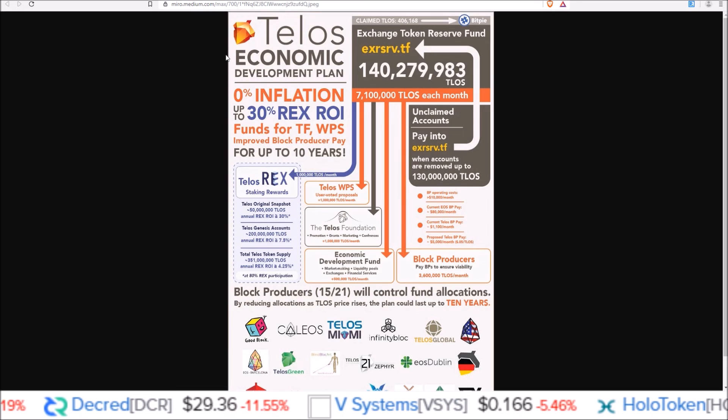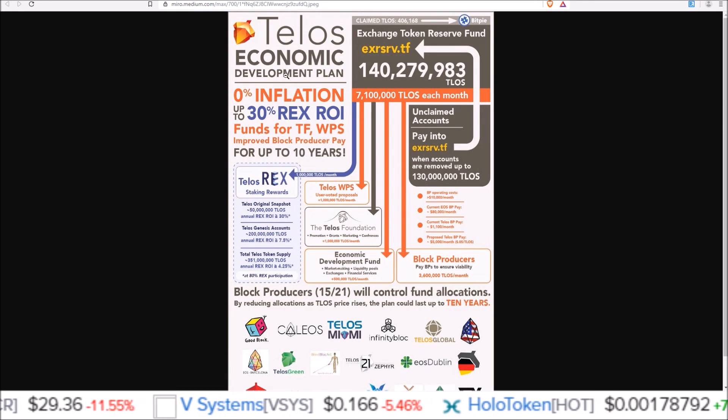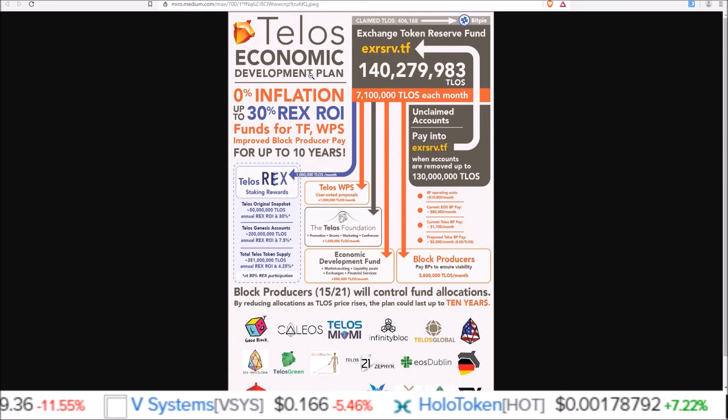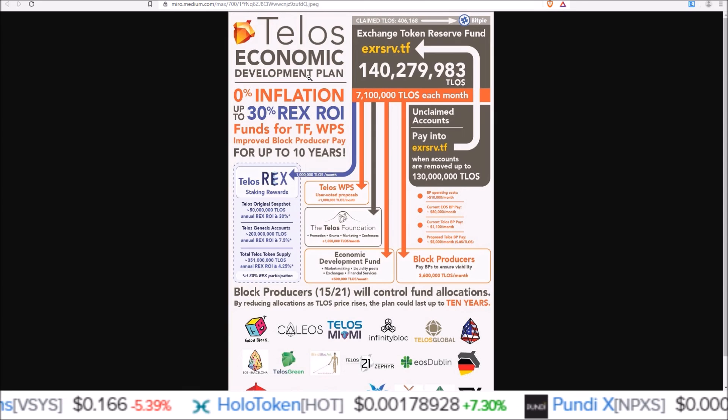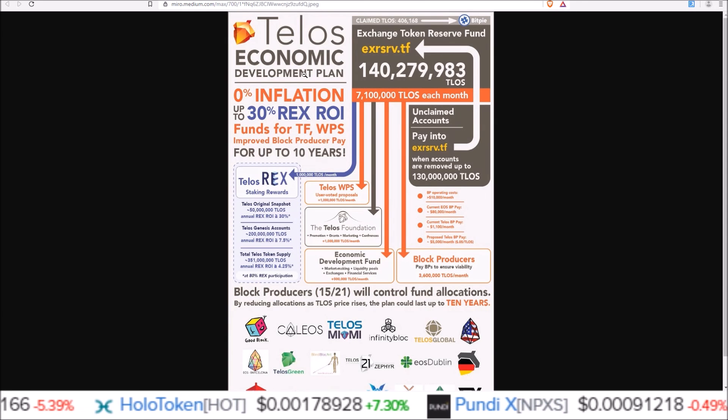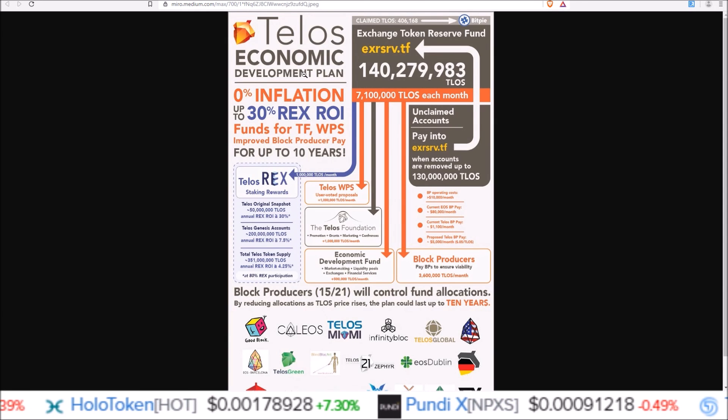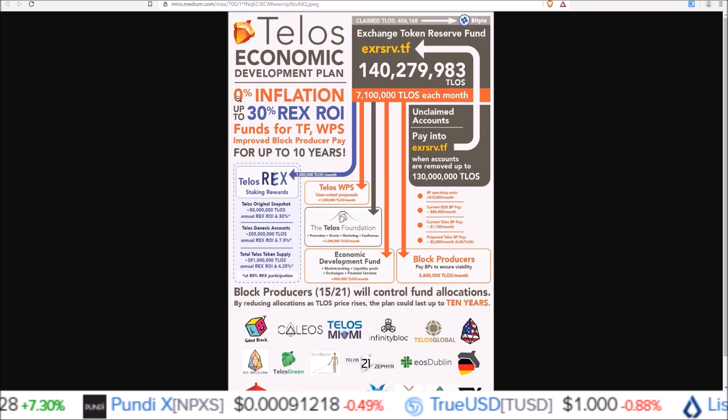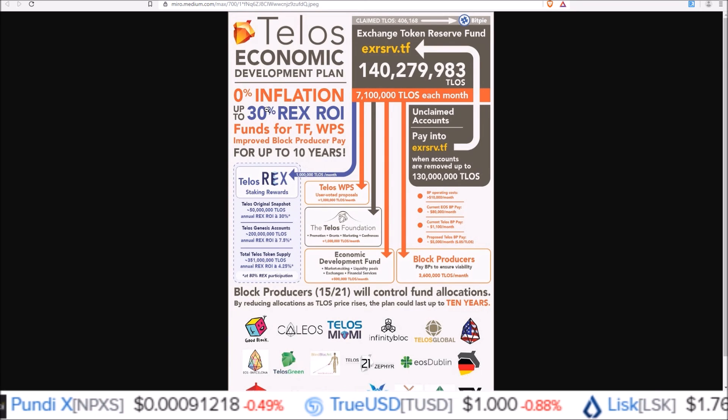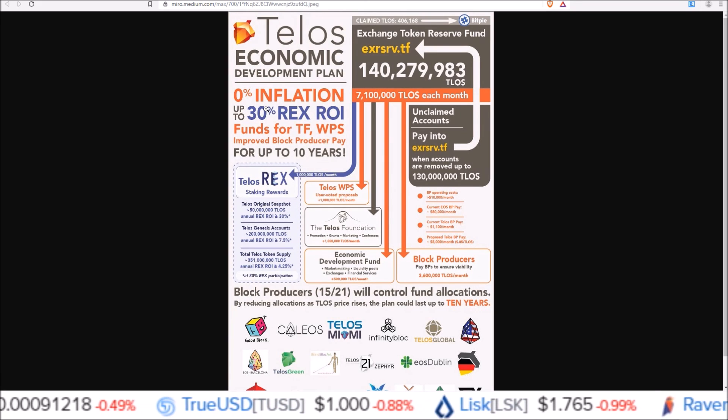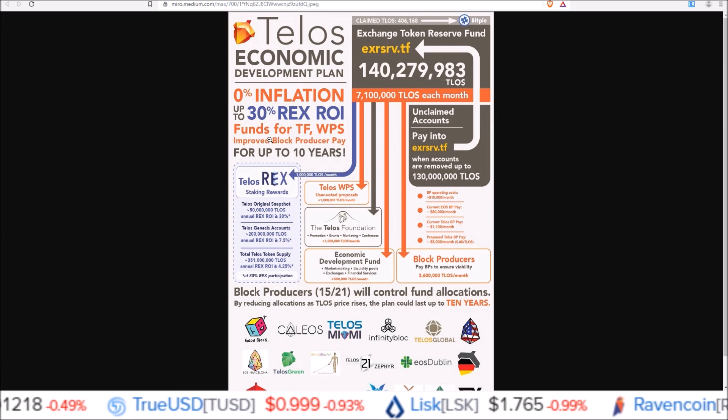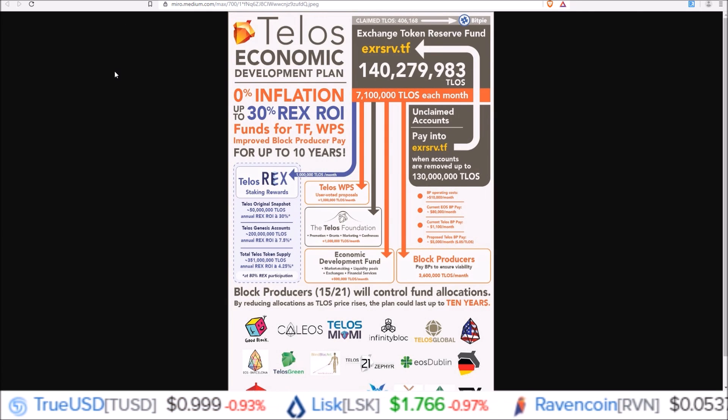So get on and vote for the Telos economic development plan if you are seeing this video while the Telos economic development plan voting is still open. Again, this is the plan that will bring 0% inflation and up to 30% REX ROI. So all those waiting for REX and the good returns, this is it.